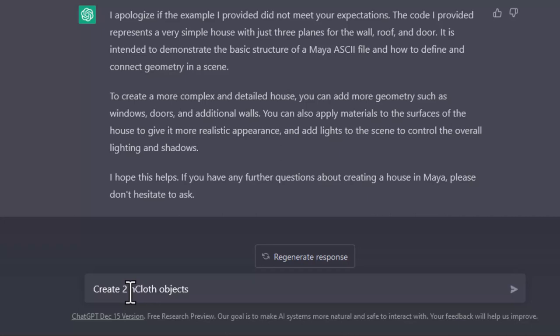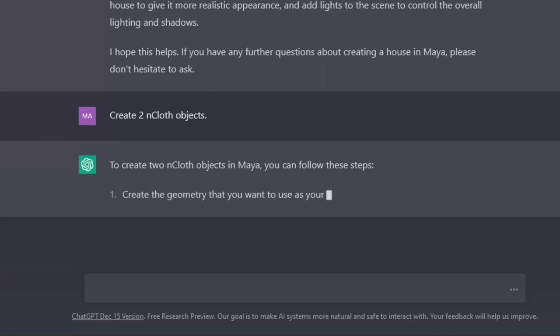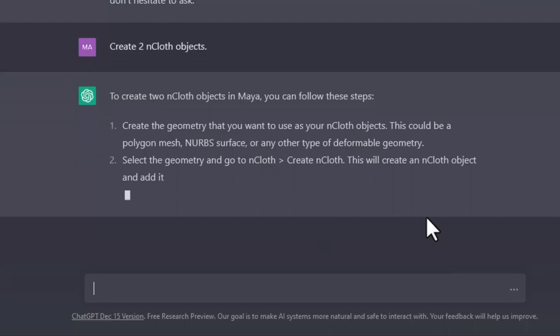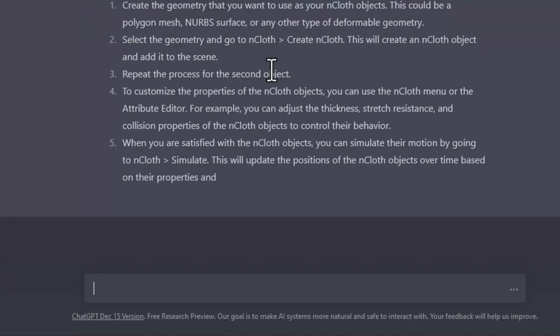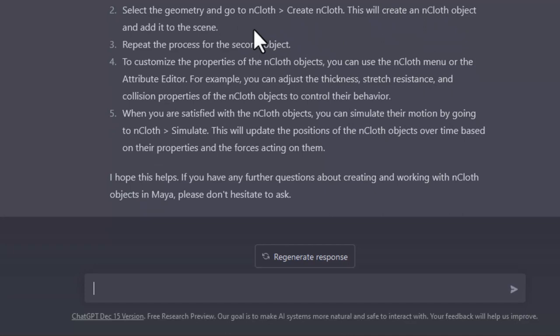Create two N-cloth objects. N-cloth is a dynamic system in Maya and it needs polygons, not NURBS surfaces. That's wrong. This is correct: select the geometry and go to N-cloth, create N-cloth. This will create an N-cloth object and add it to the scene. That's right. Repeat it for the next object.